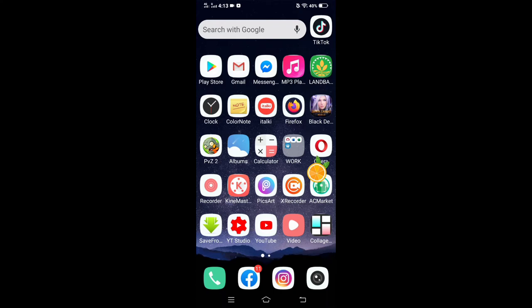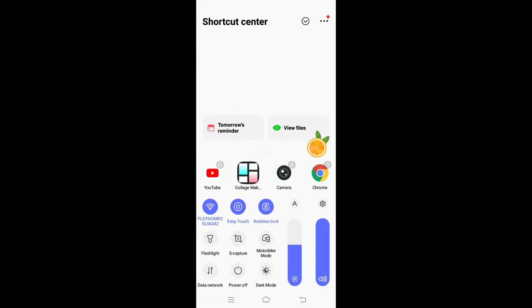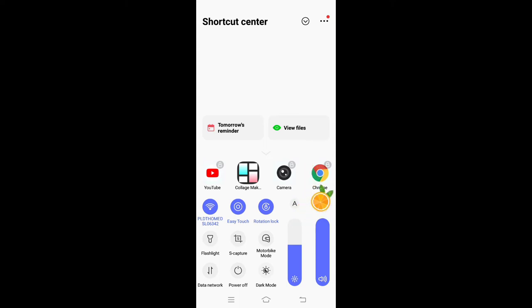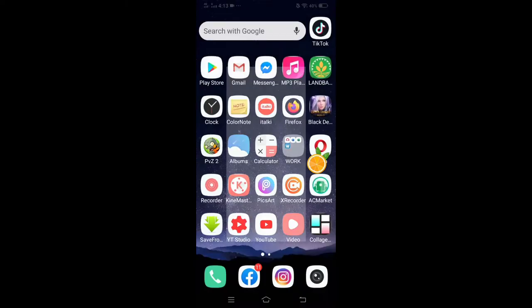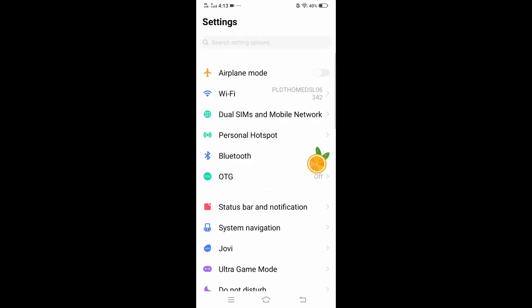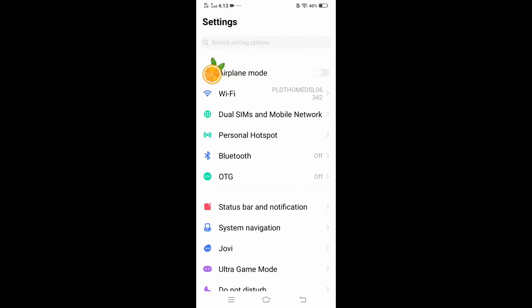So let's go now to the settings. Click that gear icon. And then go to your search setting option here at the top, the one with the magnifying glass.